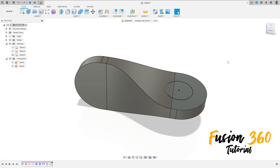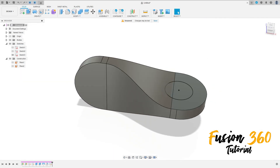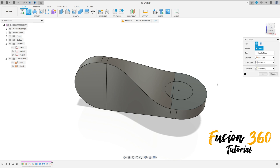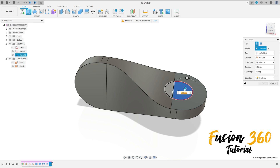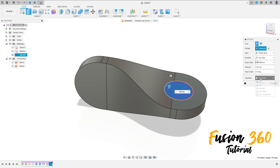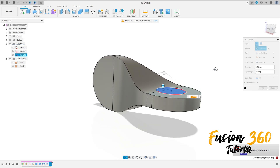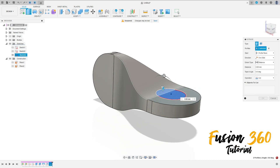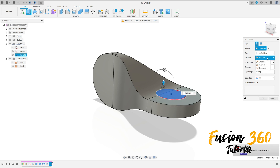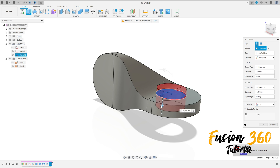Finish the sketch. Now go to Extrude, select this profile, the operation is Cut. Select this bar here to cut it and make a cut in two directions.